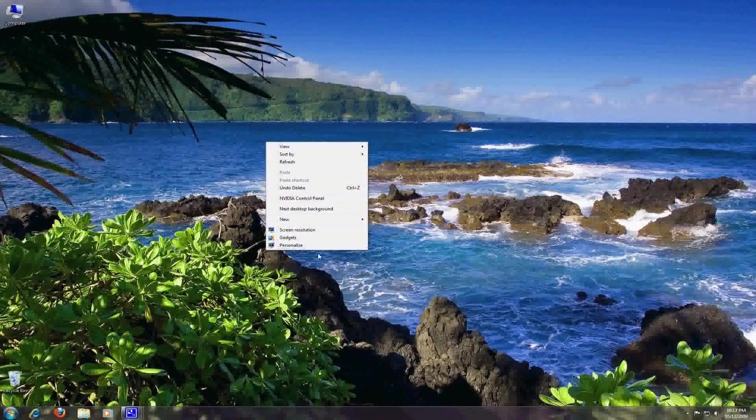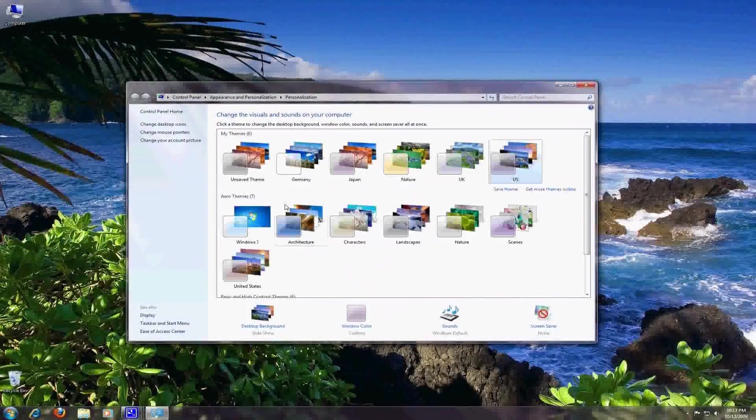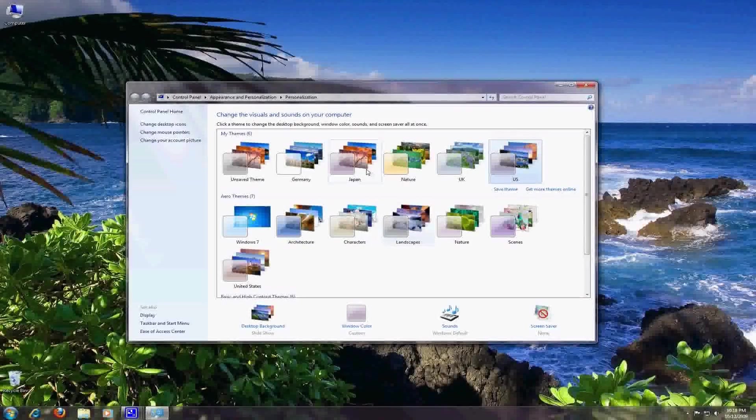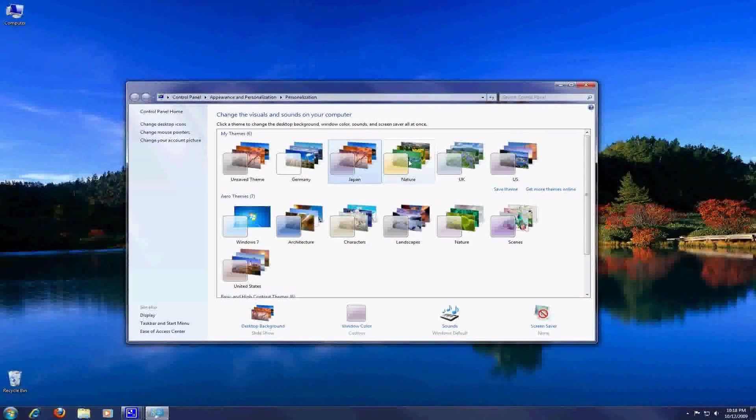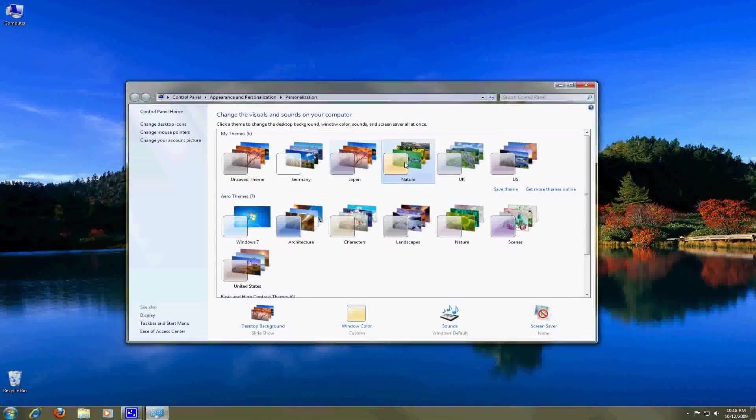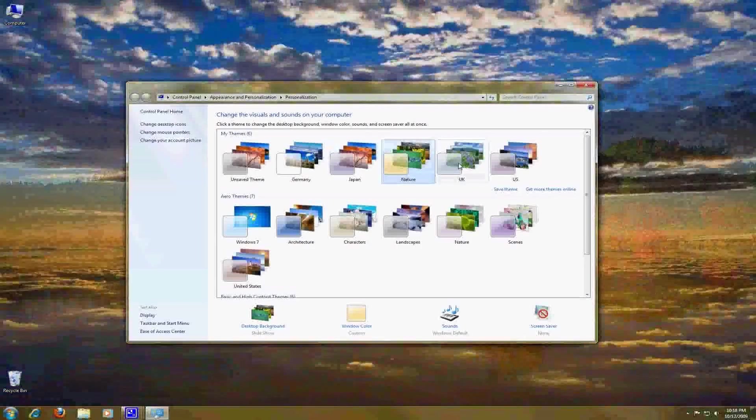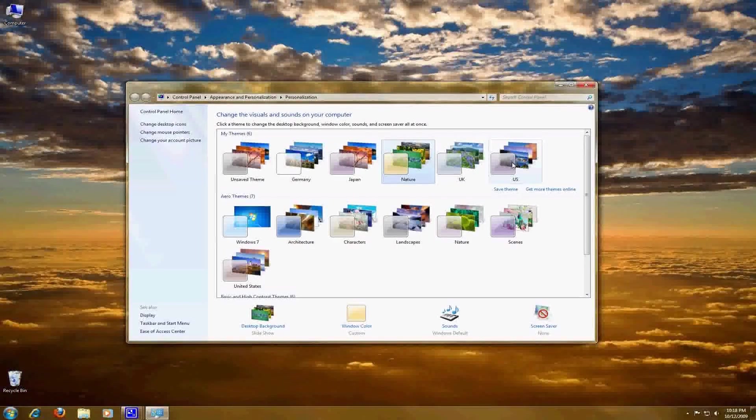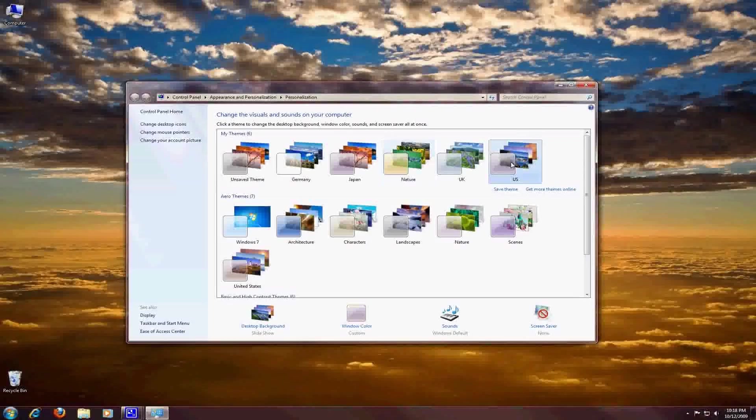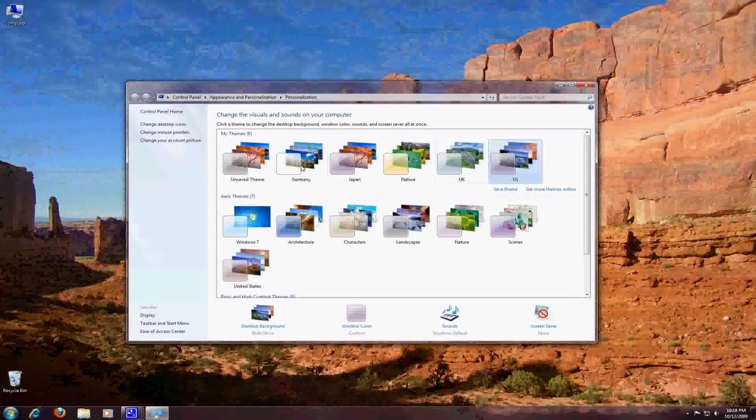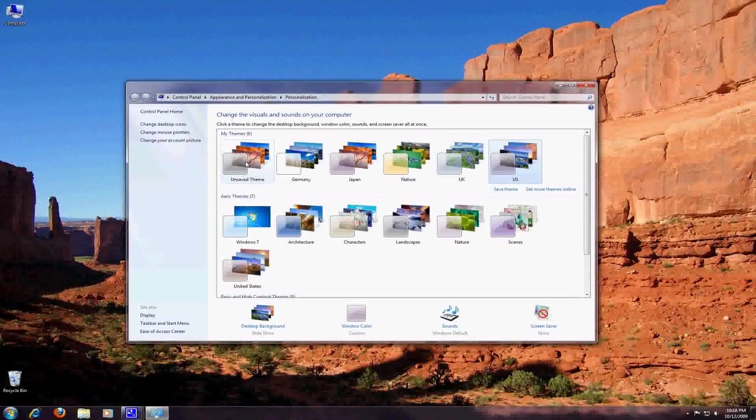And finally probably my favorite part about Windows 7 is that you have all of the personalization and visual options that were available with Windows Vista. They're really just a ton of different aero themes that really allow you to give your computer a personal touch and there's a lot more of these available online and you can also create them yourself.